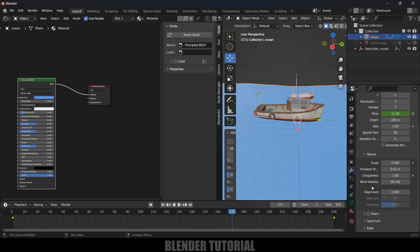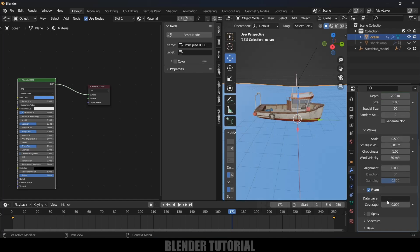Let's enable foam. With the ocean selected, come to Modifier Properties, scroll down and enable this Foam option, expand this one. Data Layer we need to rename, you can give any name you like, I'll simply give it as Foam.